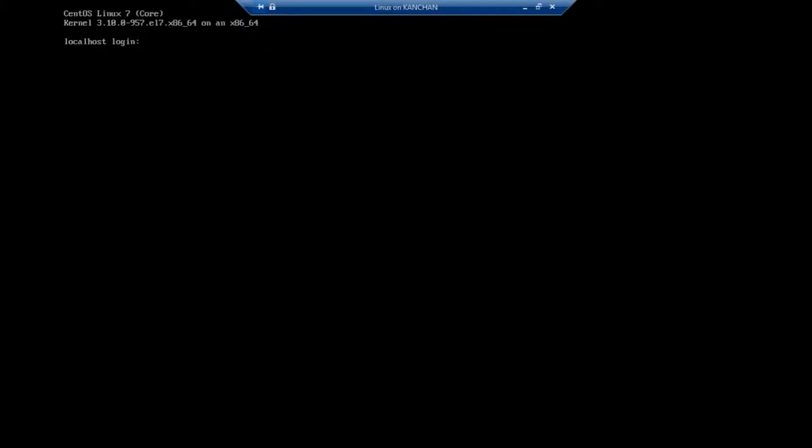Hello guys, today in this video I'm going to show you how to install Confluence on CentOS core version. This is my CentOS 7 and the version is core, so there is no GUI, just command lines.